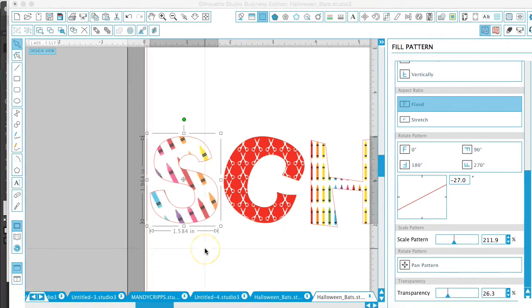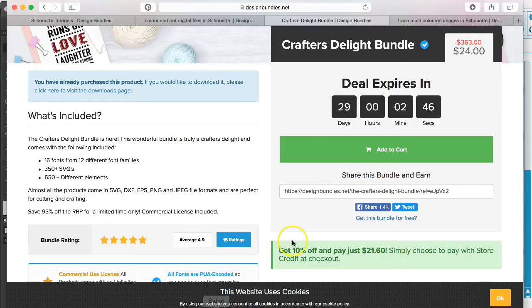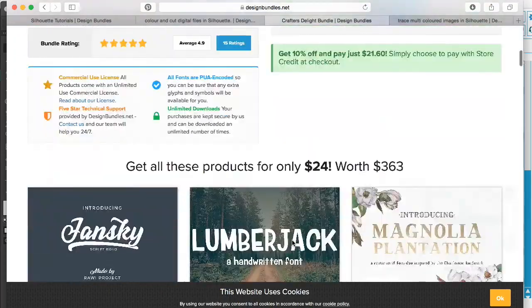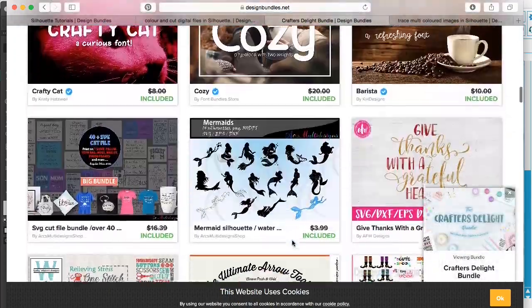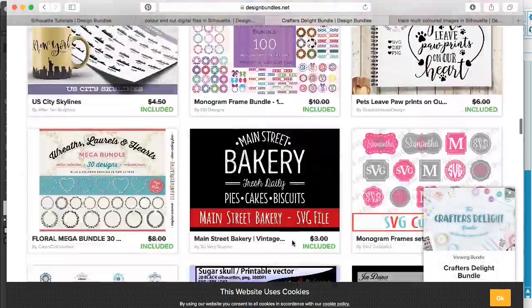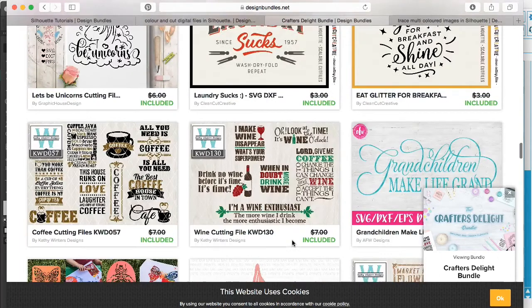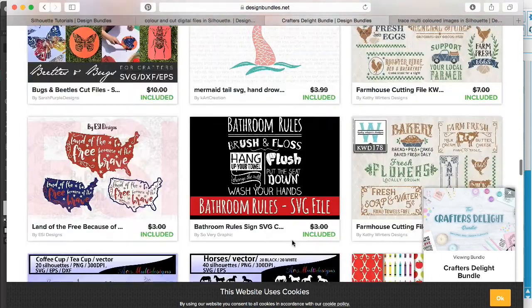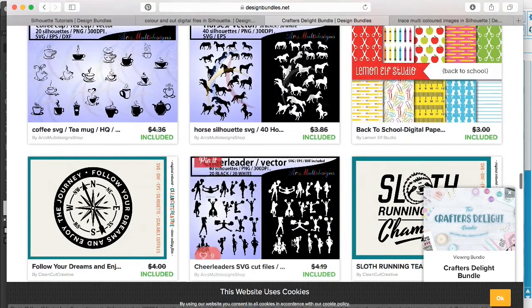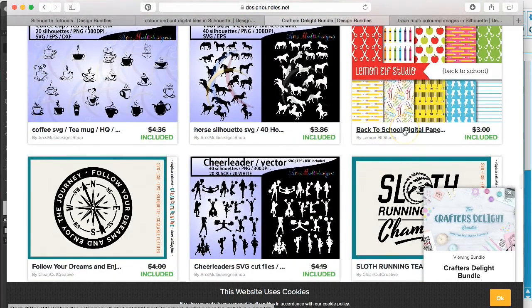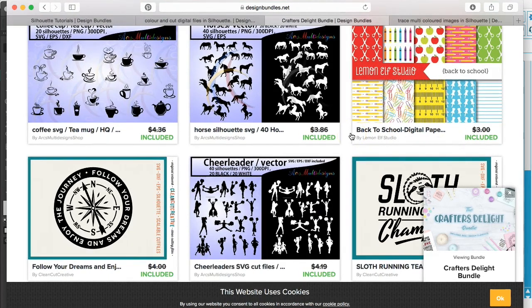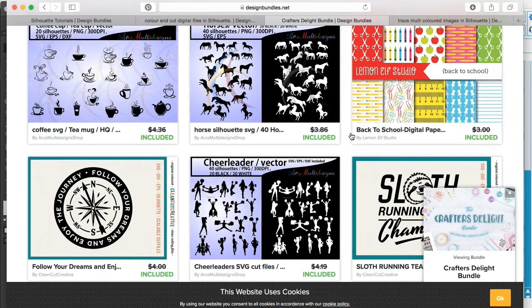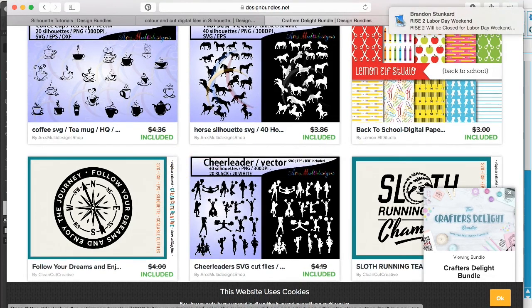Okay guys, that covers how to import your digital papers into Silhouette Studio. Once again, these particular papers are found in the Crafters Delight Bundle on Design Bundles dot net. If you just scroll down to take a look through all of the files included, you'll find them right here at the back-to-school digital papers. If you have any questions or comments, please leave them in the comment section below. Don't forget to give us a thumbs up and subscribe to the channel for more videos.